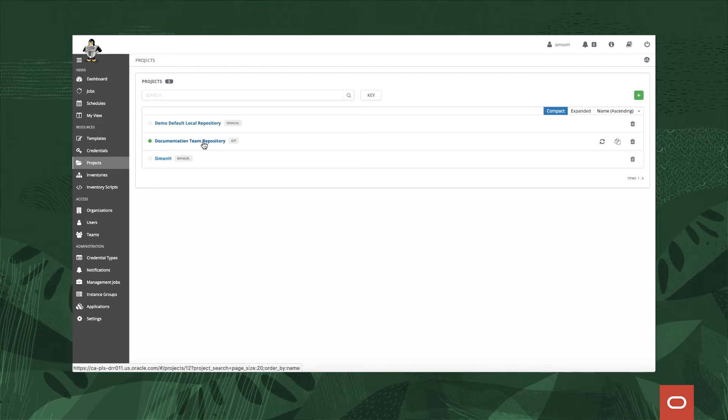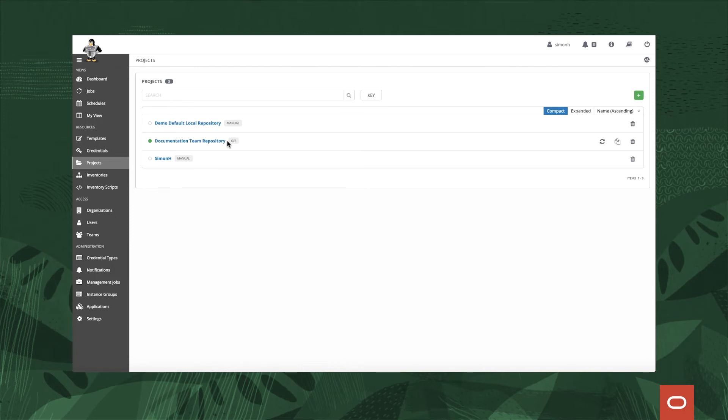You may actually have a git-based repository. If you're not new to AWX or Oracle Linux Automation Manager, you may actually have a git repository with playbooks that you're already currently using and you can reuse those. Or if you want to keep things local then you can create another manual local repository which I've done here under Simon H where any playbooks that I create myself I can keep them there.